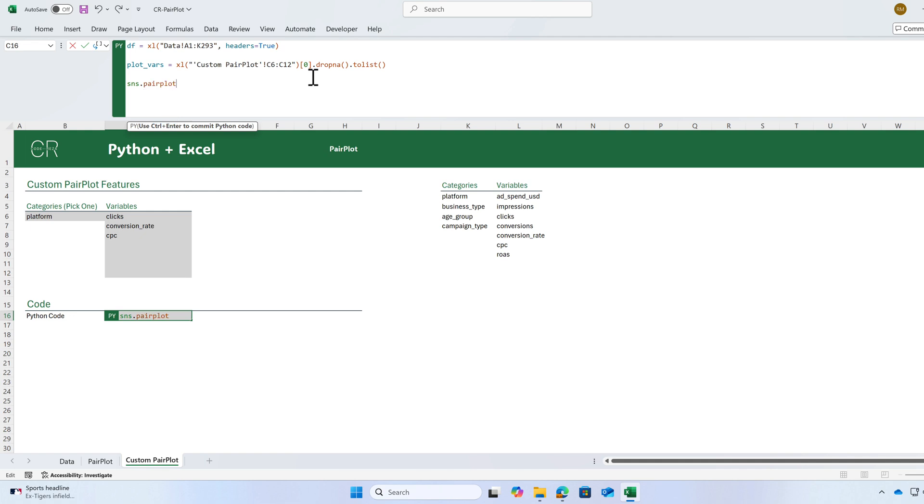Let's use a pair plot once more. Pass a data frame. Next, we need to pass the variables to this argument. And we assign a name to that list, plot VARS.